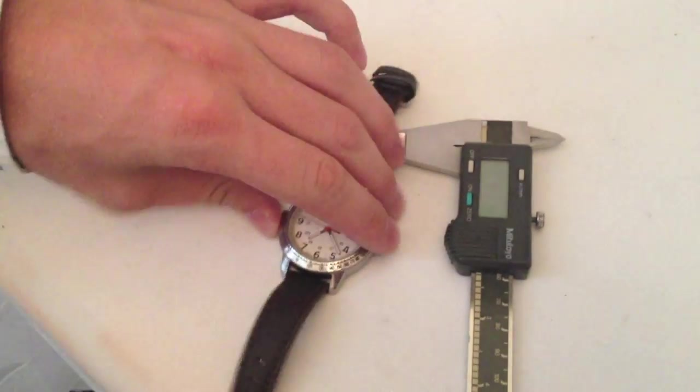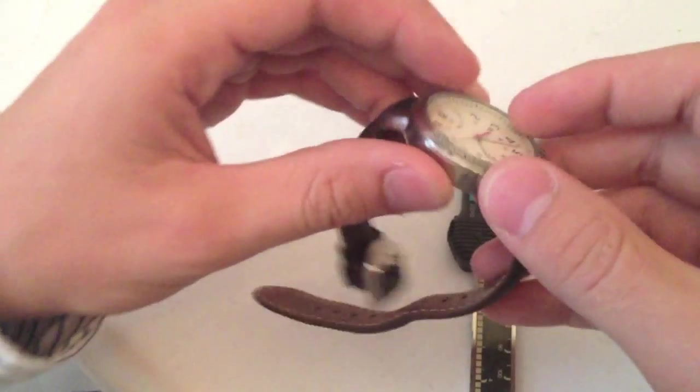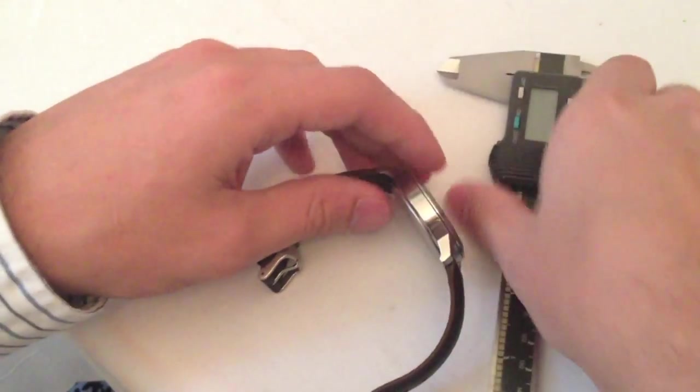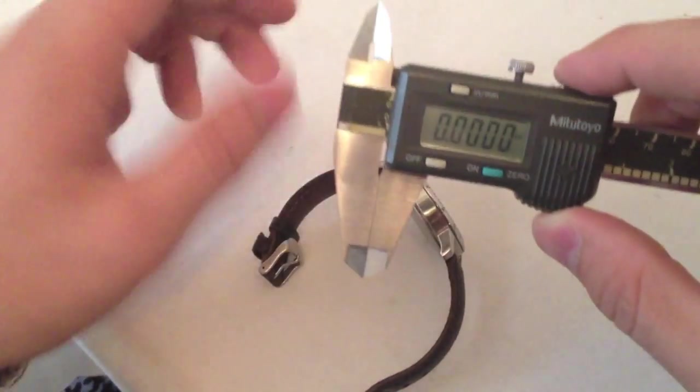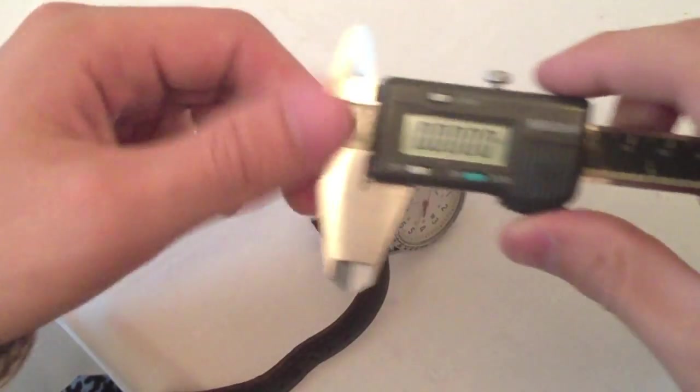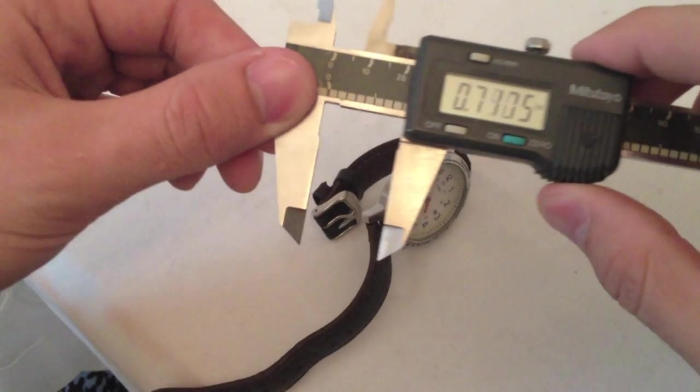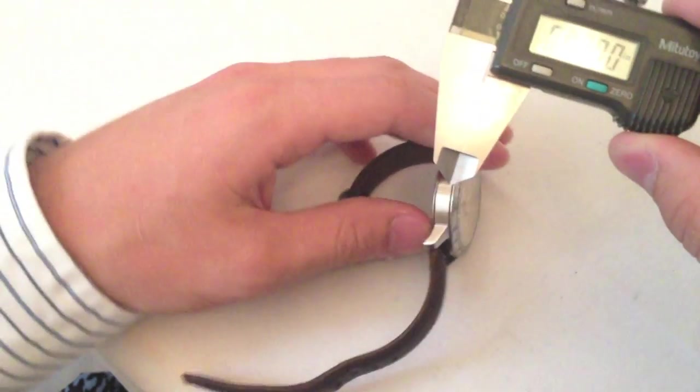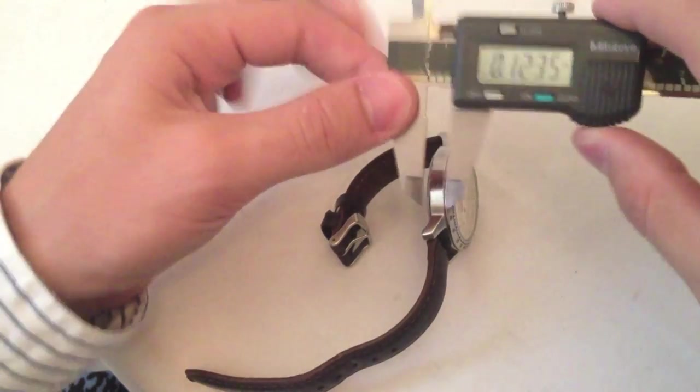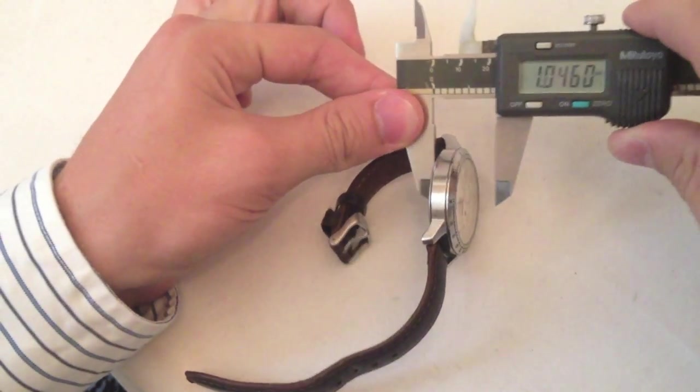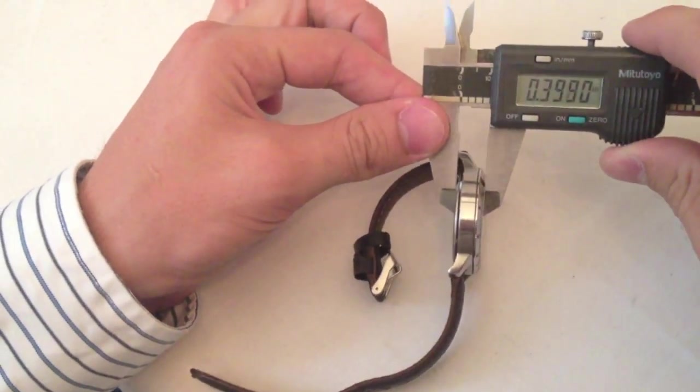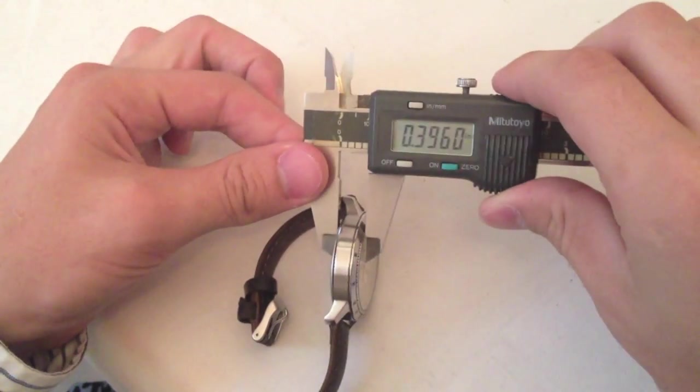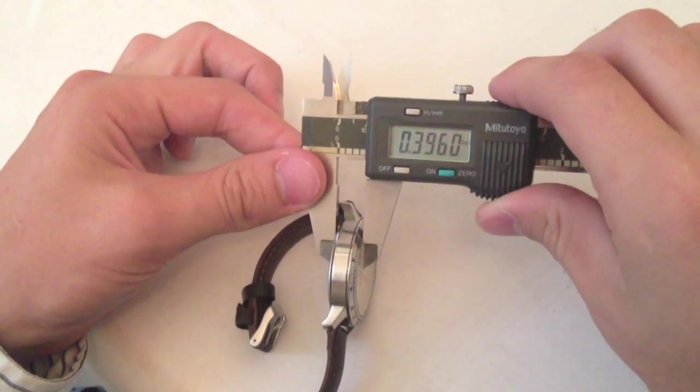Now we're going to measure the thickness of this watch case. This is something that would be difficult to do with a ruler, because the edges are beveled. So let's go ahead and get our calipers, and turn them on, and make sure they're calibrated. Now we're going to place them around the edges of the watch case, and we get 0.396 inches. Cool!